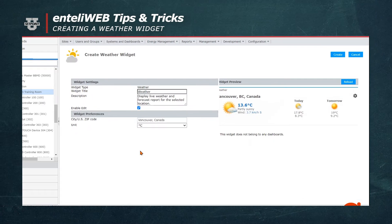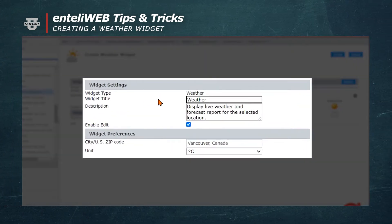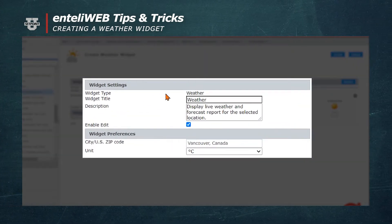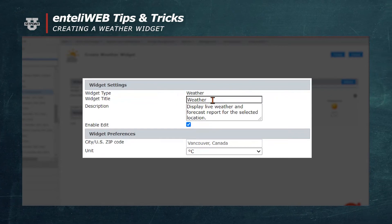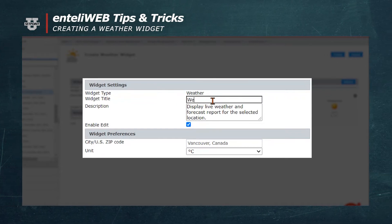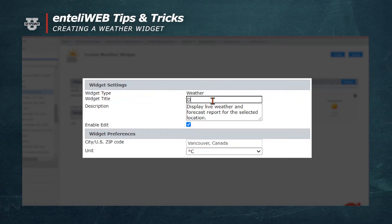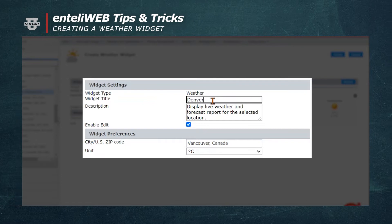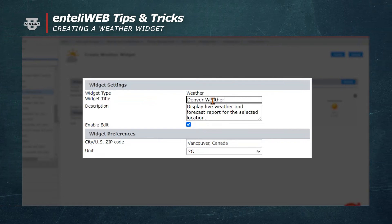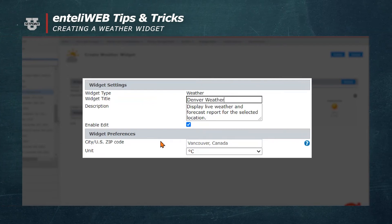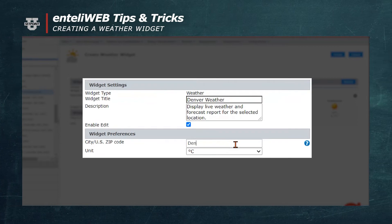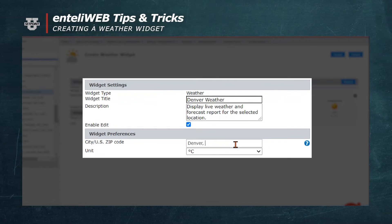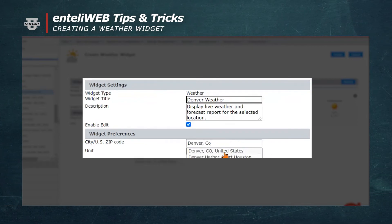From here, you'll notice the menu comes up that says Widget Settings. Under the section Widget Type Weather, we'll go to the widget title that has the default of Weather. We will change that to Denver Weather. Next, we'll enter the City and U.S. zip code area. We'll change it to Denver, Colorado, United States.